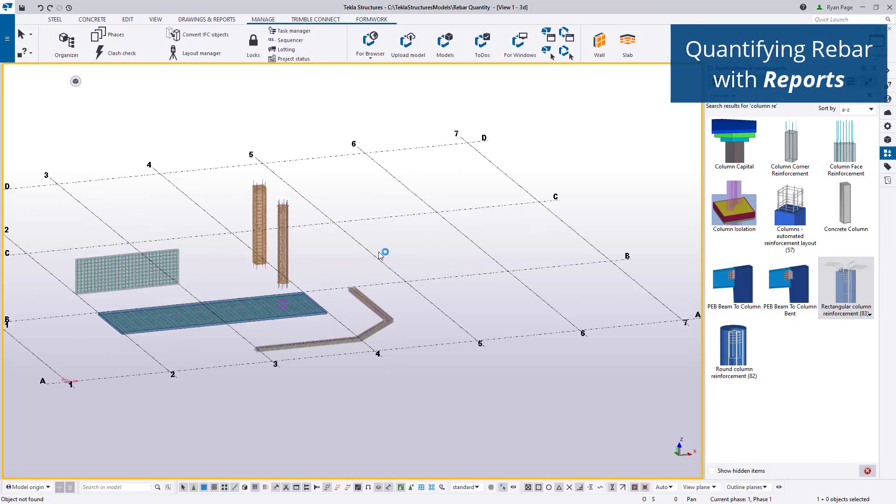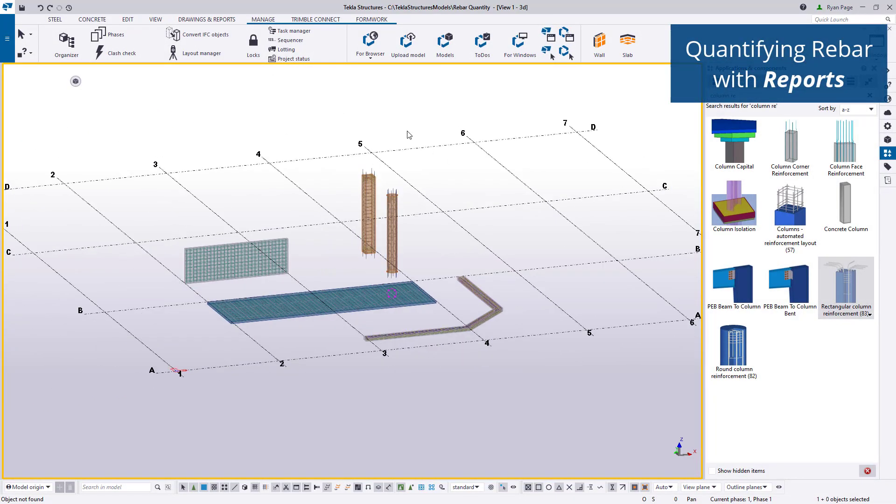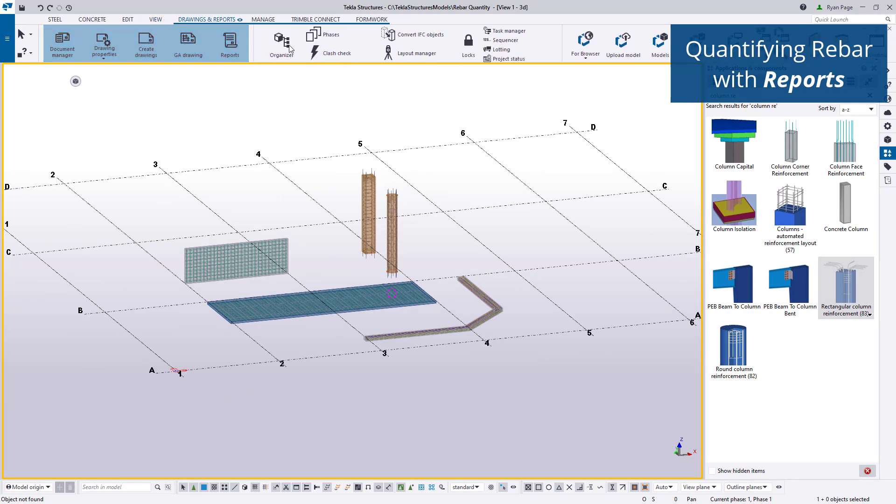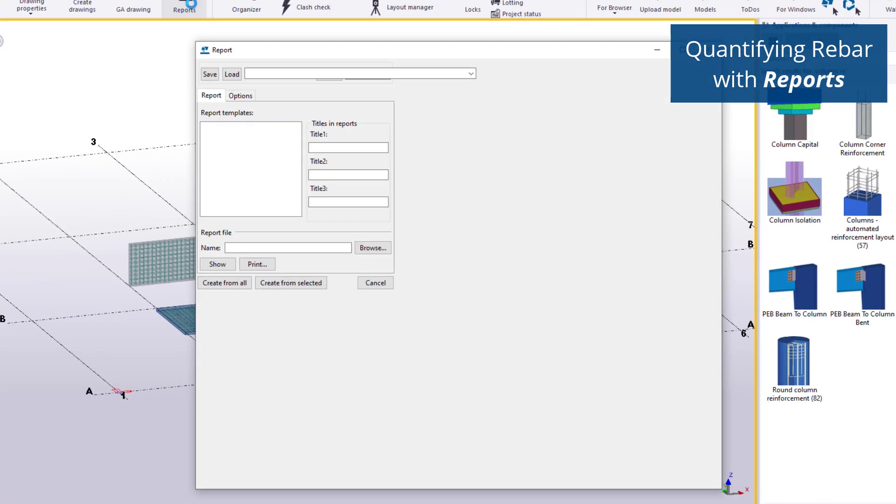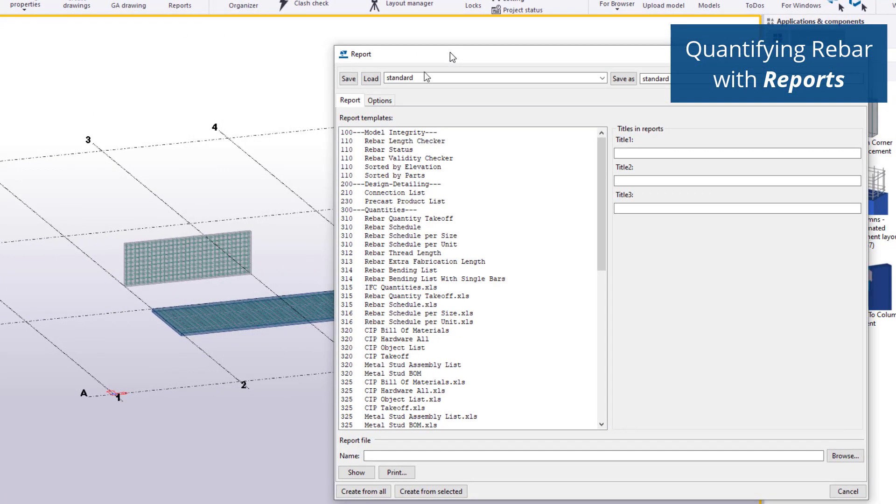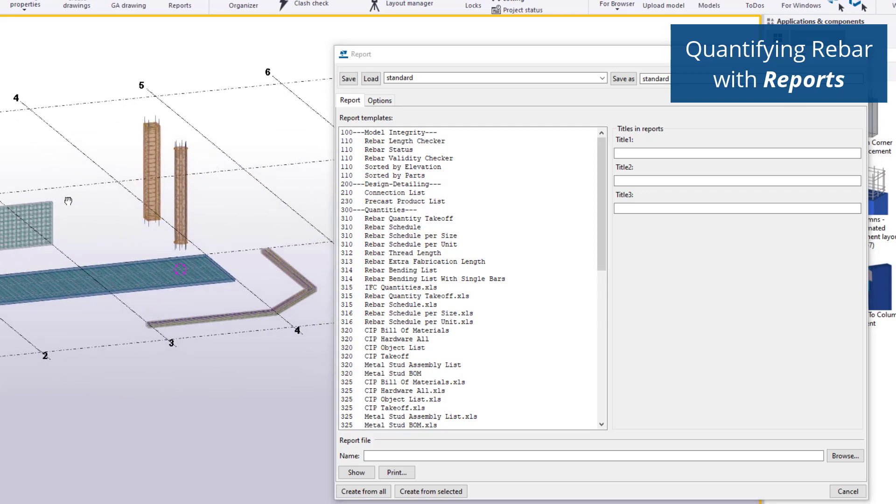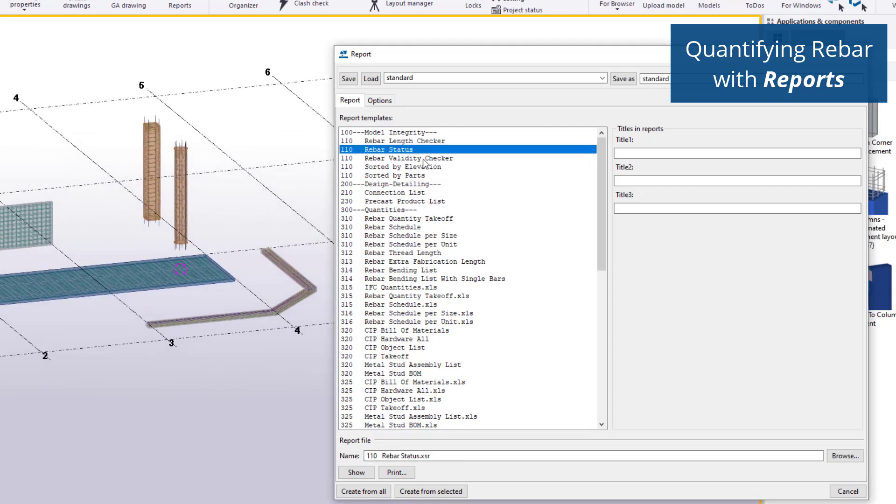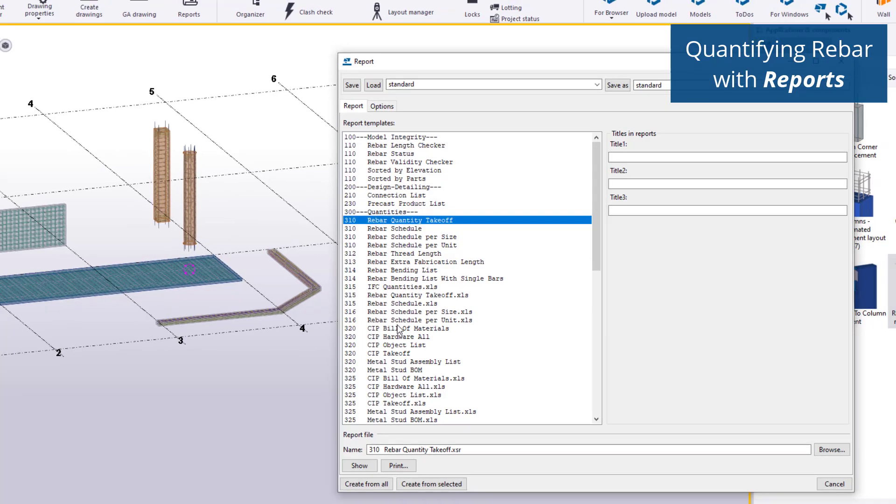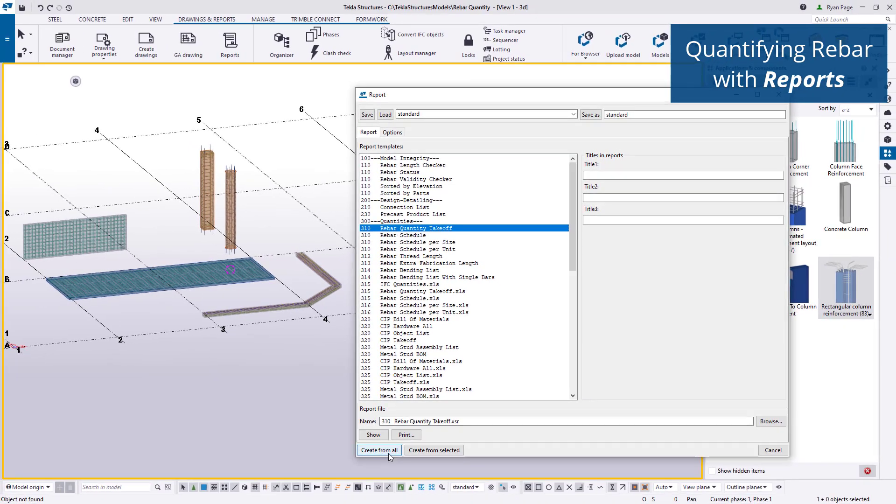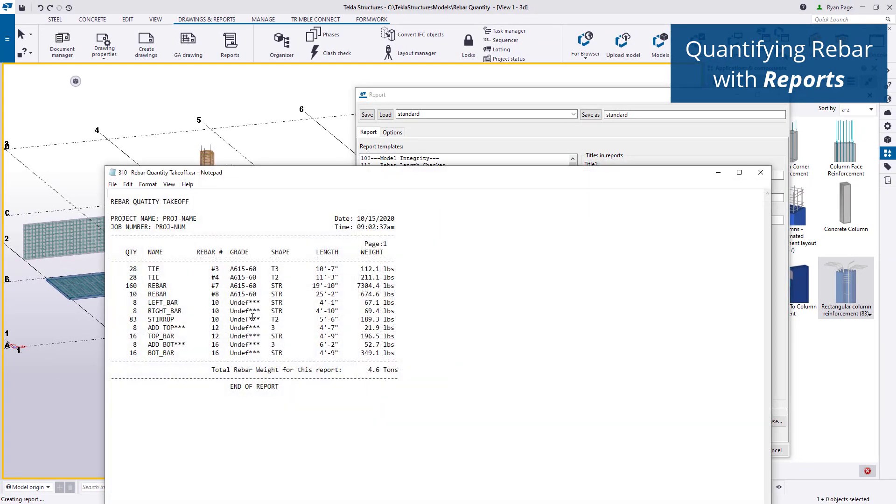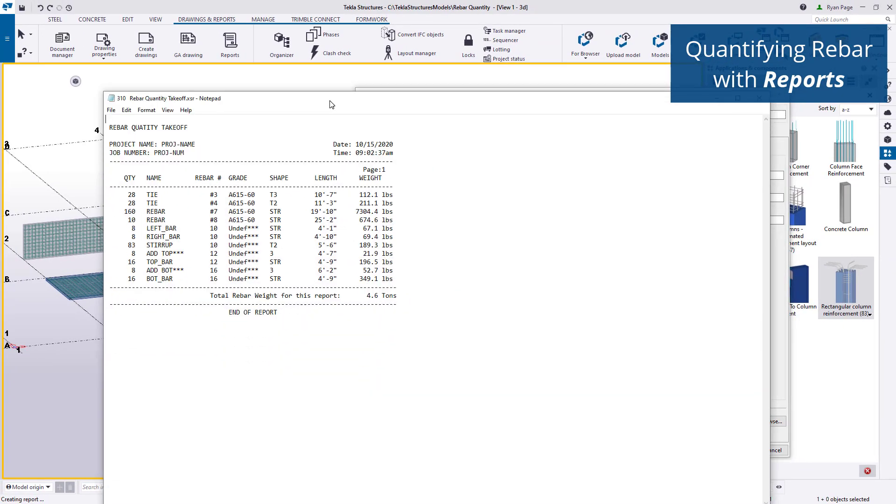Alternatively, the Reports function provides a variety of templates and formats for reporting on any object in the model, including reinforcement. Found on the Drawings and Reports ribbon, users can specify which report template to use and report on either the entire model or a specific selection that they dictate.